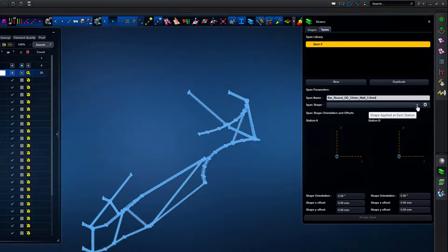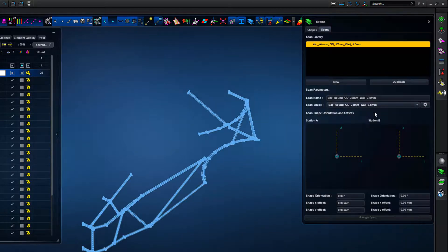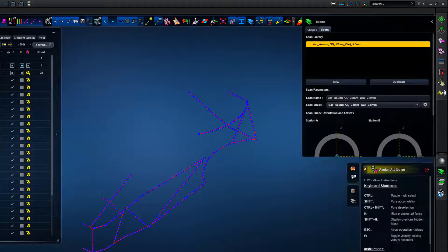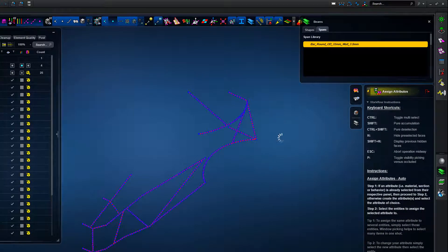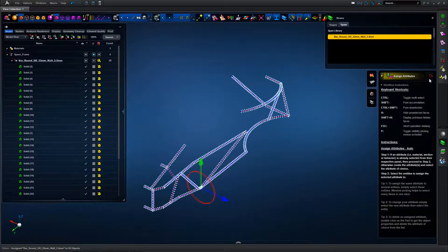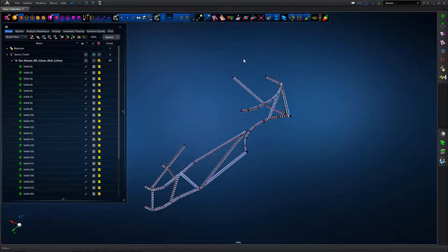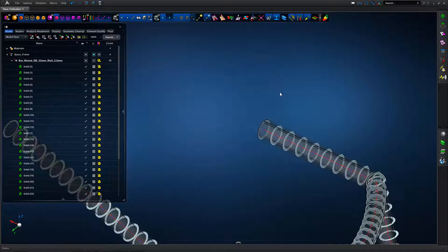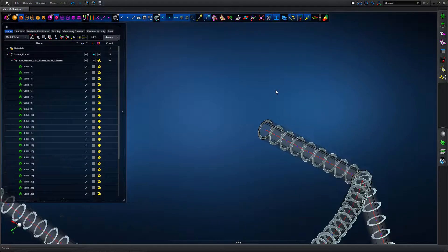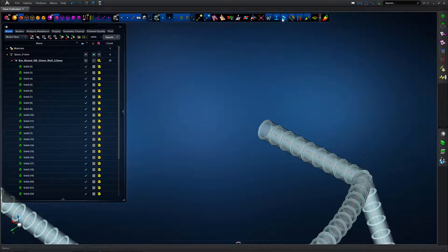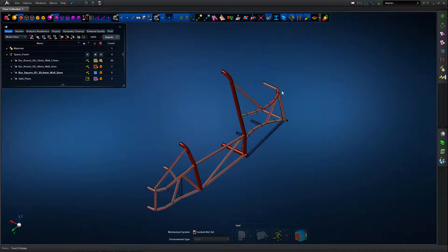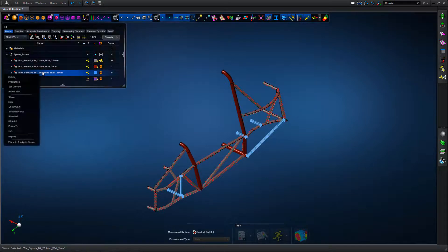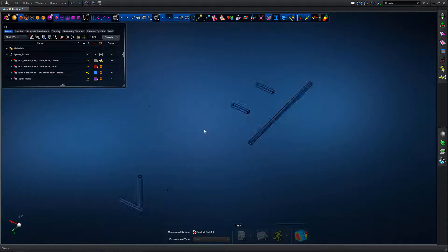Once we've got our sections created we need to define where those sections are relating to the model through the use of a span. That's effectively just associating a section with the FE representation. Quickly highlighting those entities and we can turn on the 2D or 3D beam section display and see the resultant section that's been created. We can marry that up with the underlying CAD geometry and see we've got a good representation for the full system, certainly for the round tubular sections.